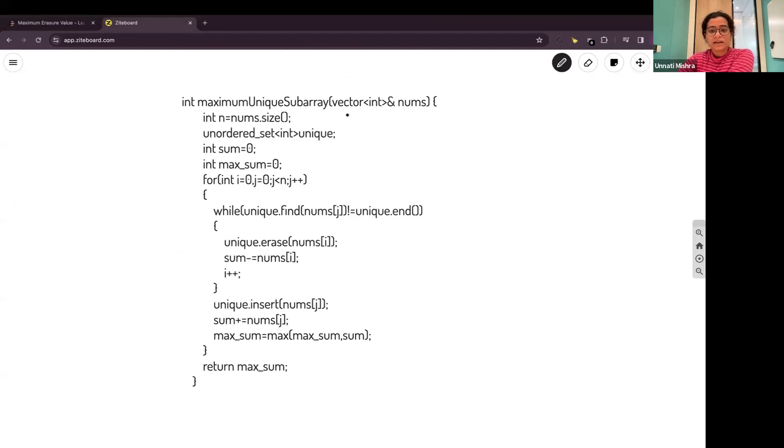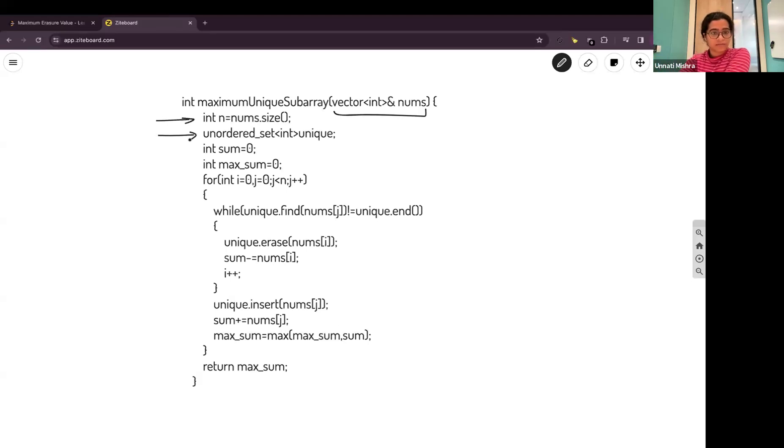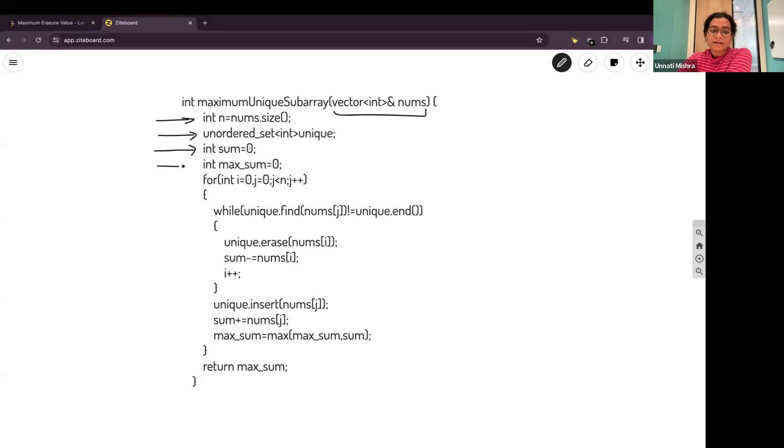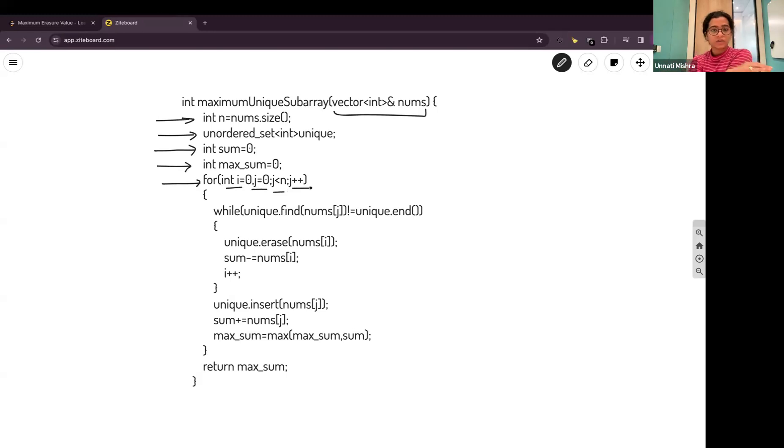First, we are given an input array. We'll calculate the size of the array. We'll store the array in a set which will store all the unique elements in a sorted way. We'll take a variable sum, initialize it as 0. We'll take a maximum sum variable to calculate the maximum sum. We'll run a loop from i equals 0, j equals 0, j less than n and j plus plus. That is from i equals 0, j equals 0 till n, the size of the array.